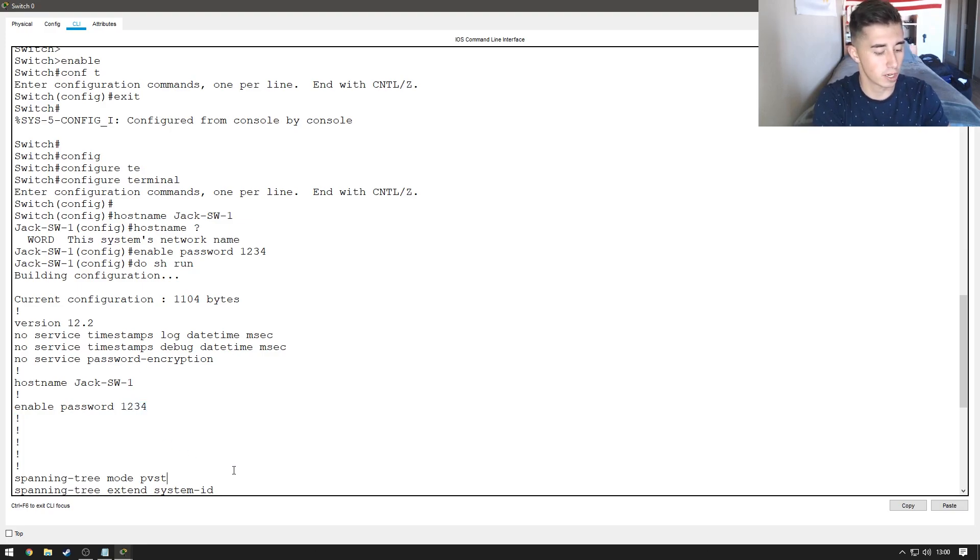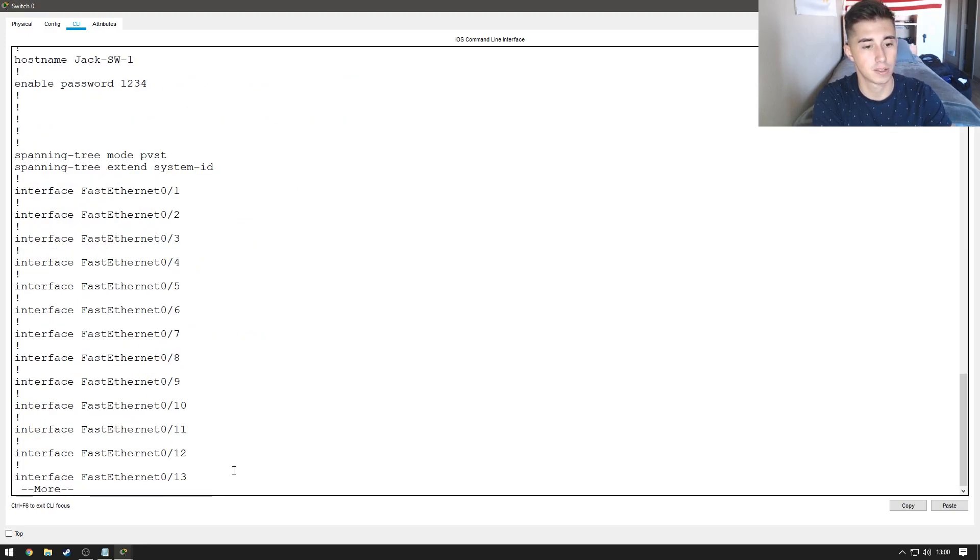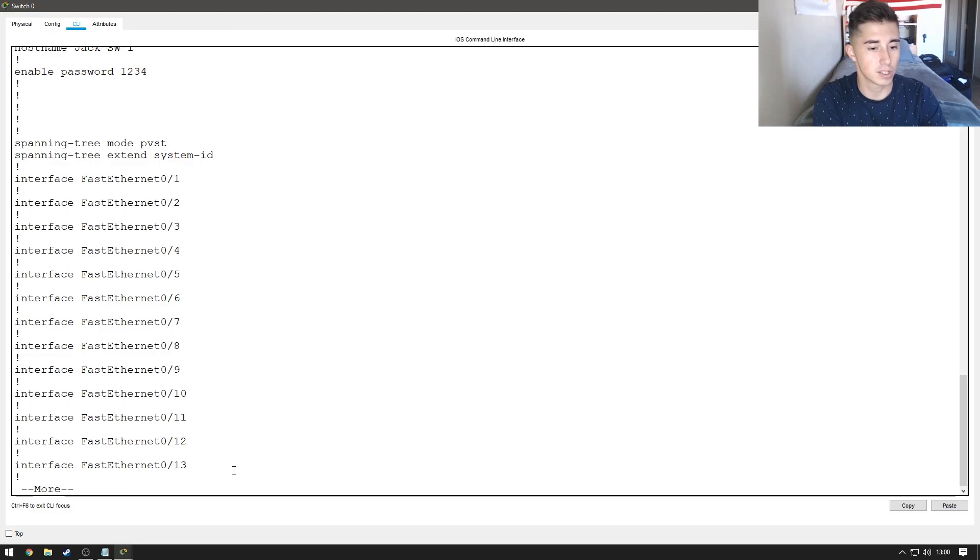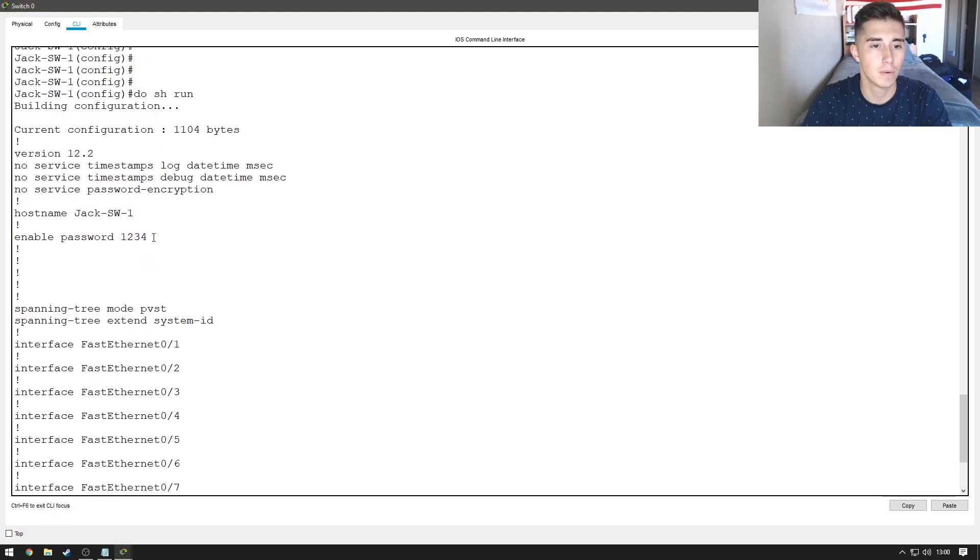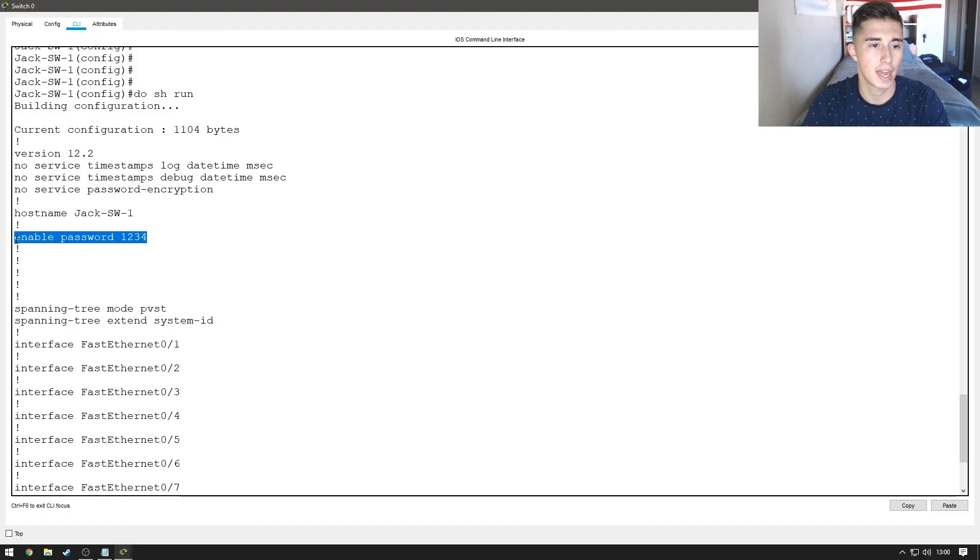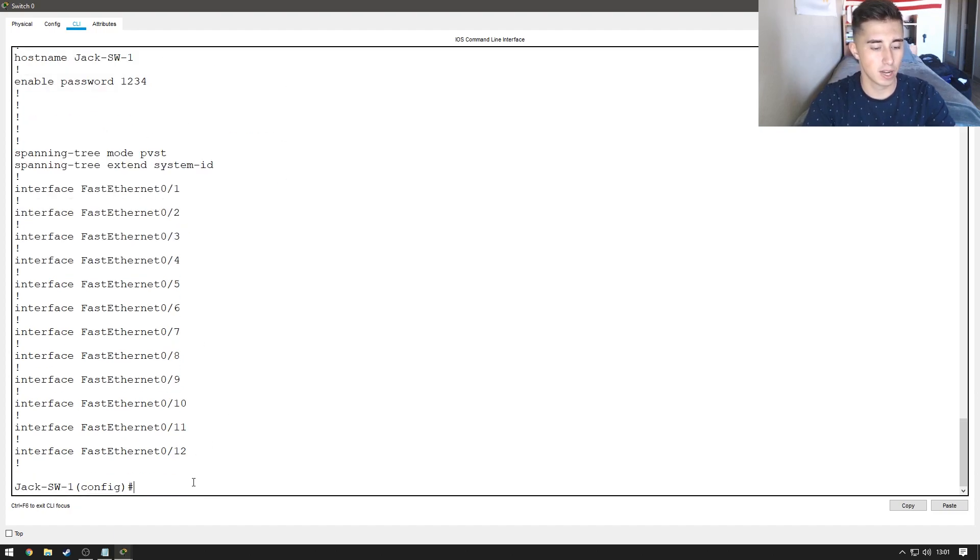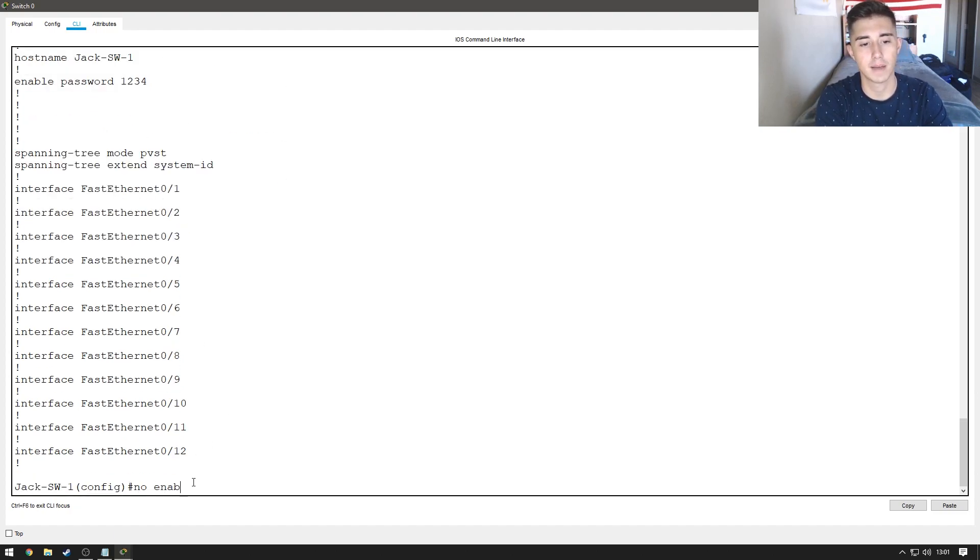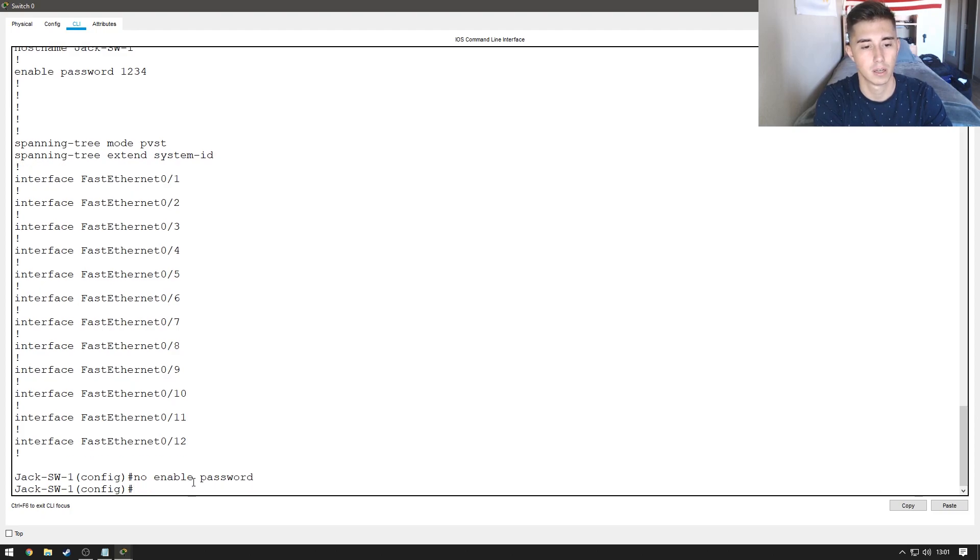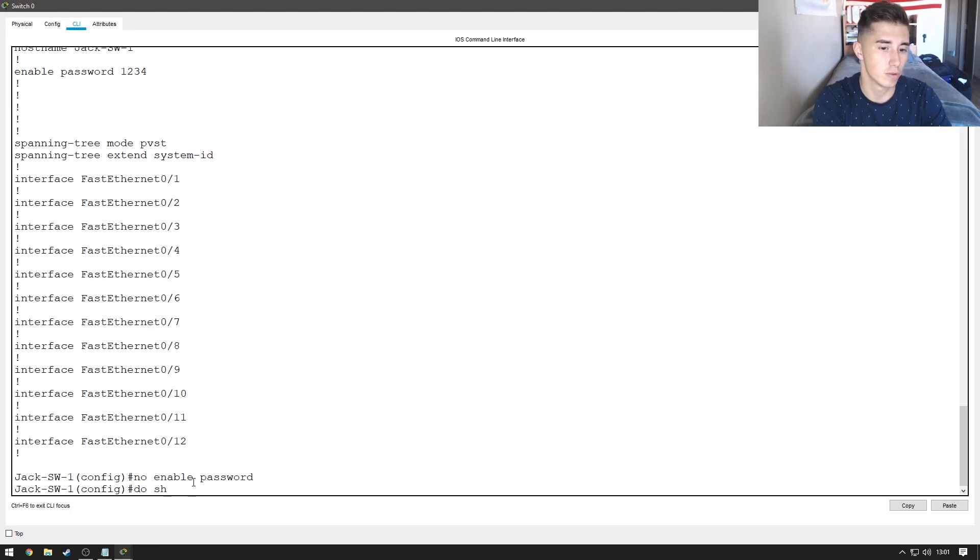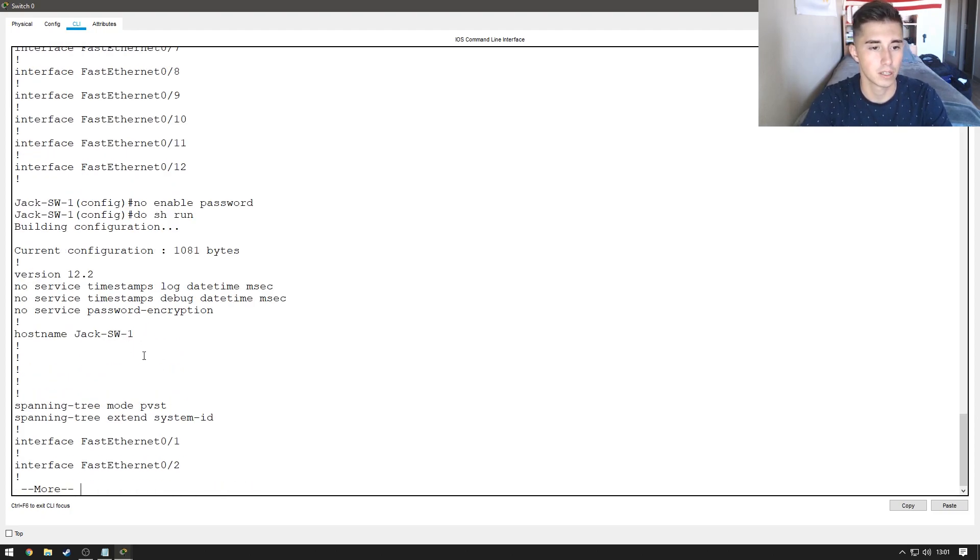So, to exit out of this, you just hit control C. Since this is unencrypted, we don't want that on our system. We're going to do no enable password and that'll get rid of it. Now if I do another do show run, you'll see the enable password isn't there anymore.